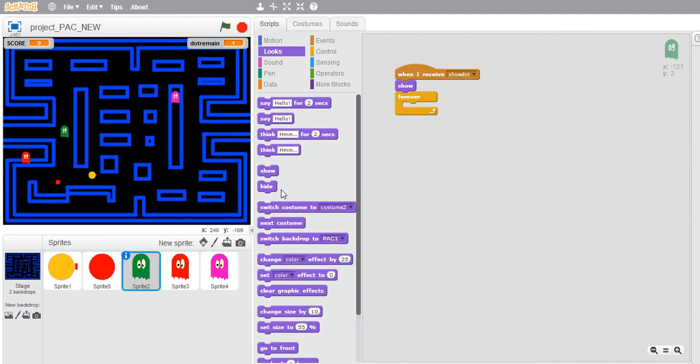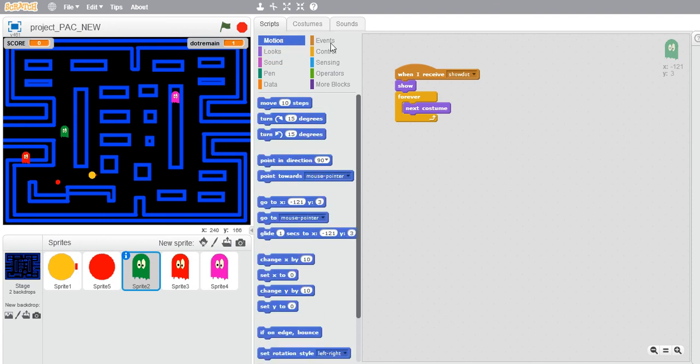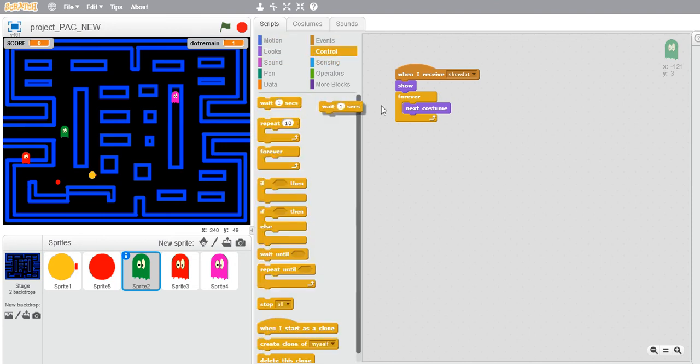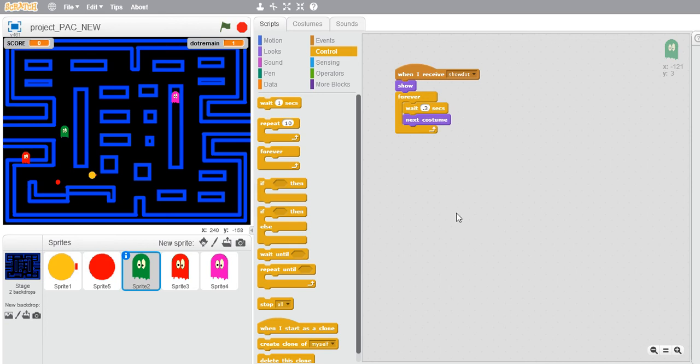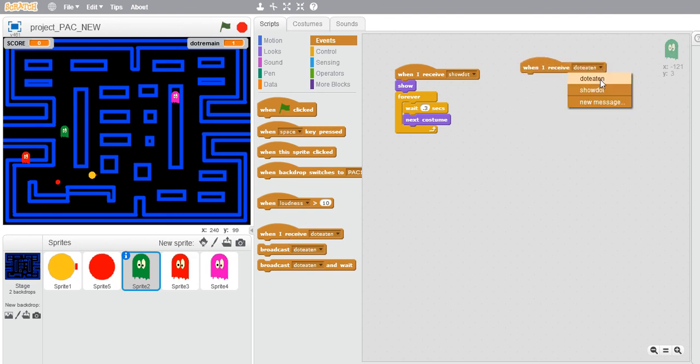Add a delay so that it's not too fast and it's observable. Let's go to controls and add a delay of about 0.3 seconds. Now about the circuit, let's again go to the events and select when I receive show dot. We would use the glide option over here.